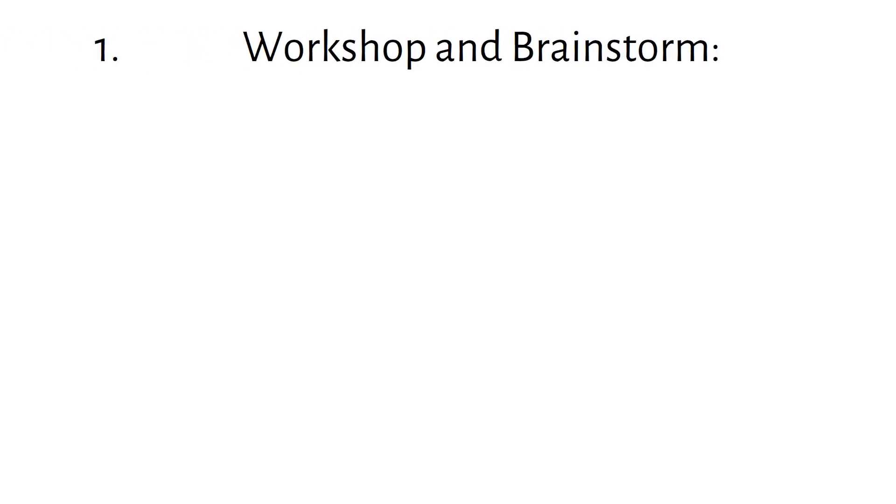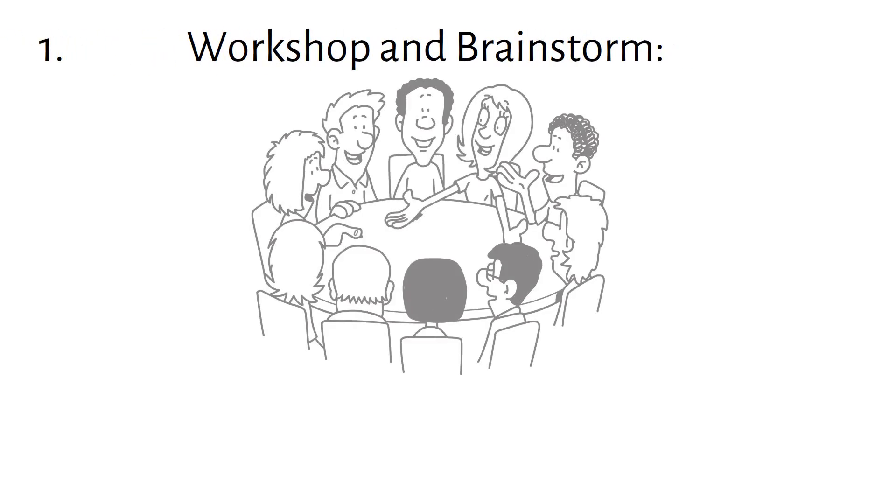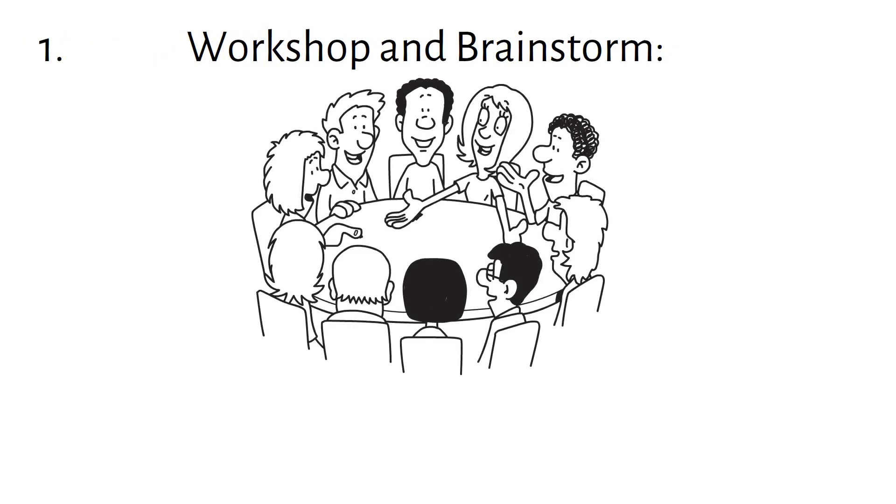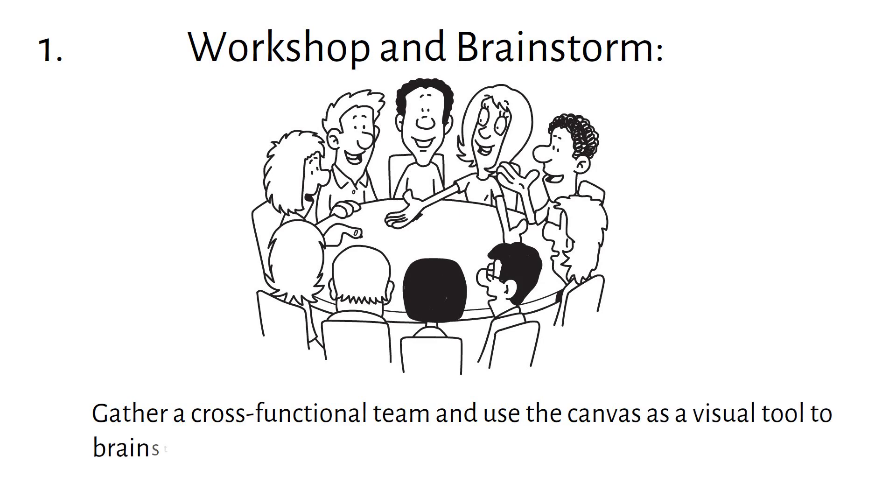How to use the Business Model Canvas. Workshop and Brainstorm: Gather a cross-functional team and use the canvas as a visual tool to brainstorm and discuss each building block.